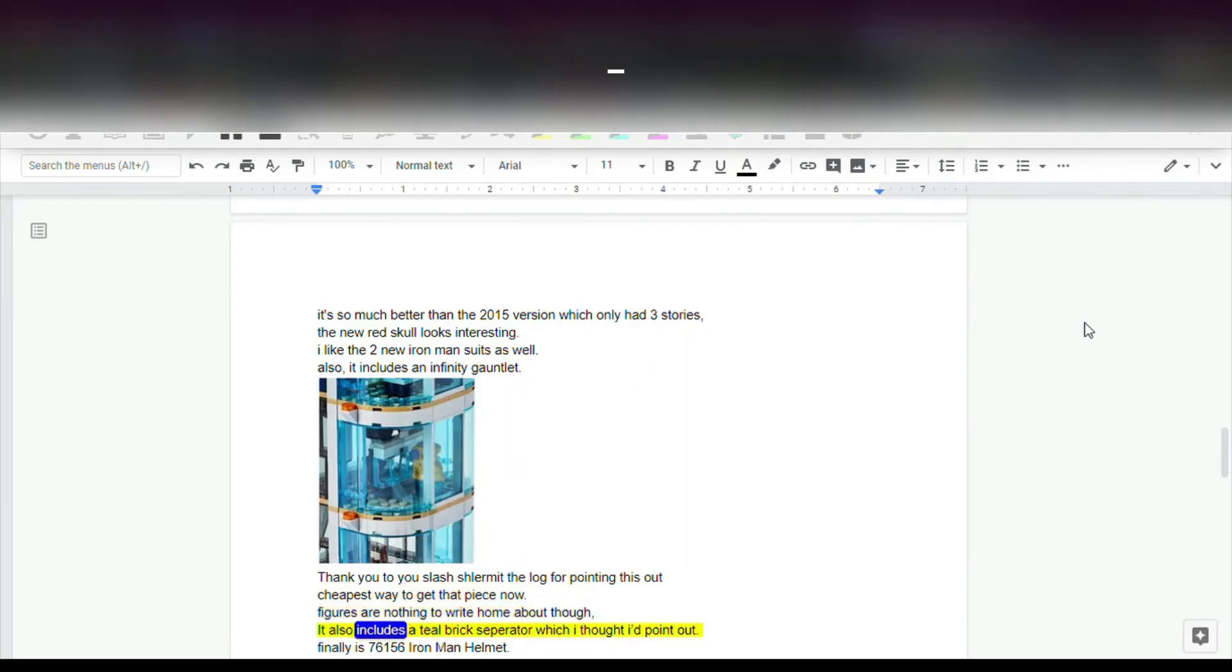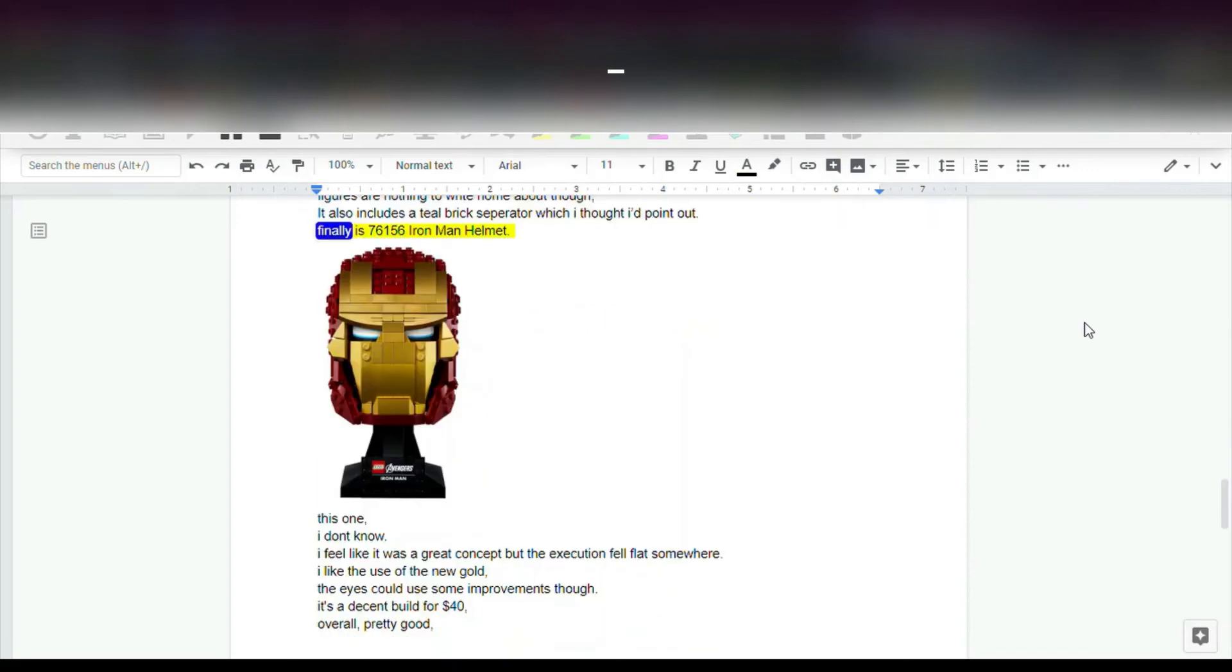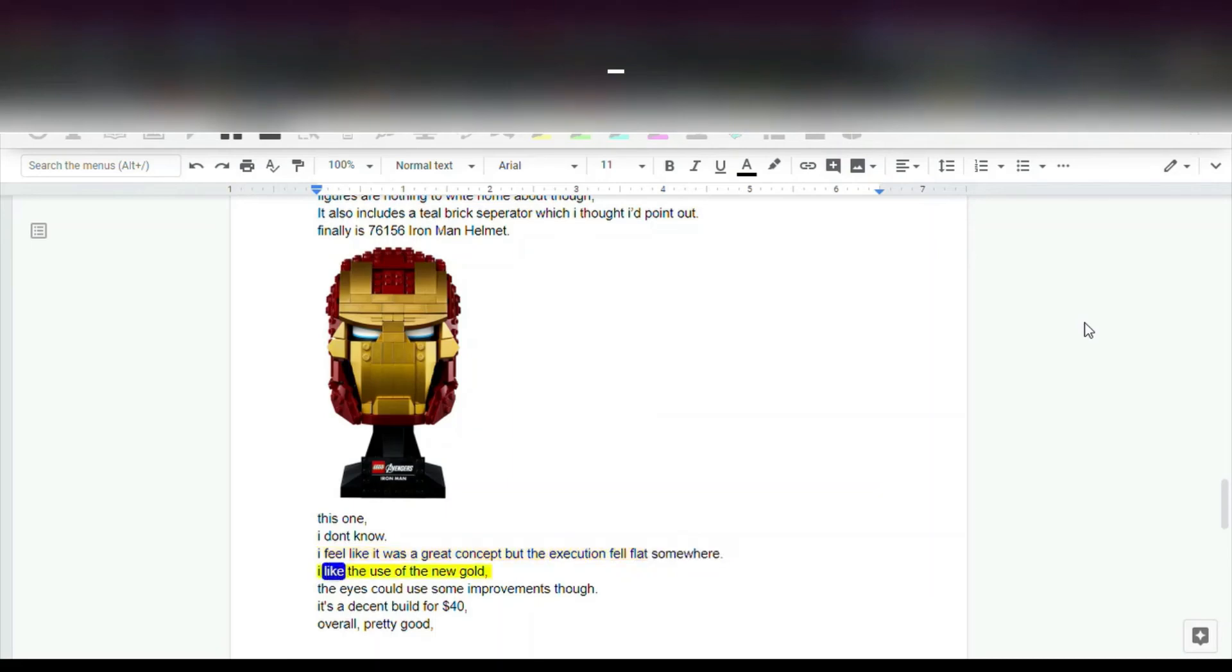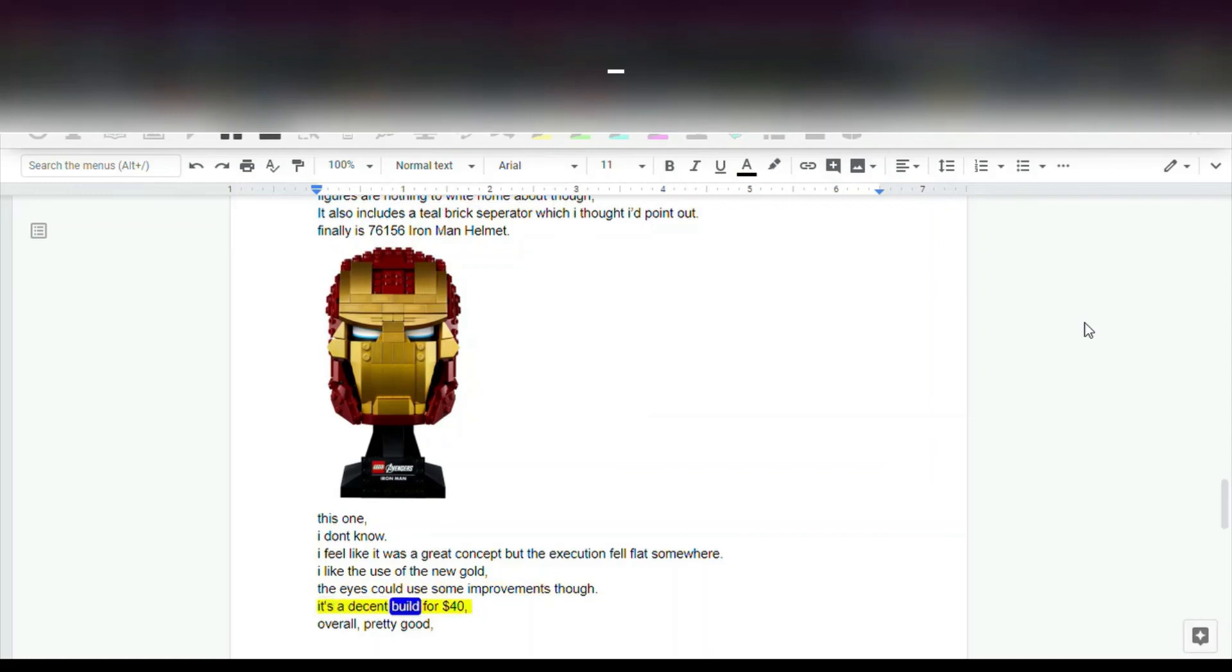It also includes a teal brick separator which I thought I'd point out. Finally, 76,156 Iron Man helmet. This one, I don't know. I feel like it was a great concept but the execution fell flat somewhere. I like the use of the new gold. The eyes could use some improvements though. It's a decent build for $40.